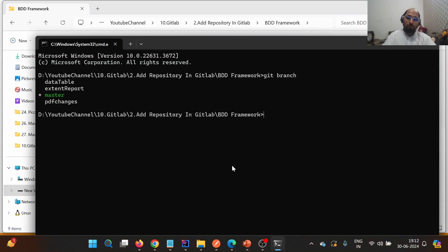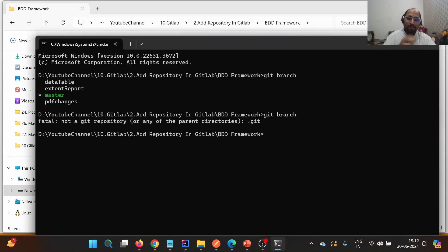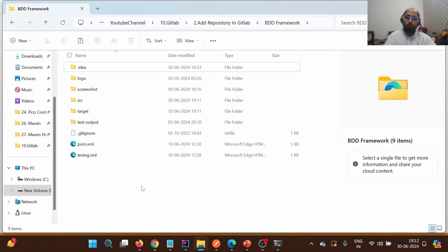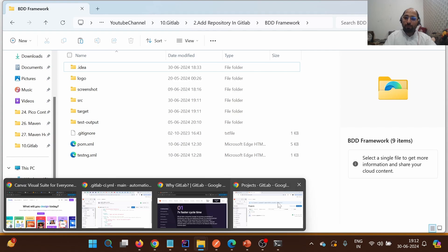What I'm going to do is delete the .git file. Once deleted, if I check the branch again, it will show that this is no longer a Git repository.